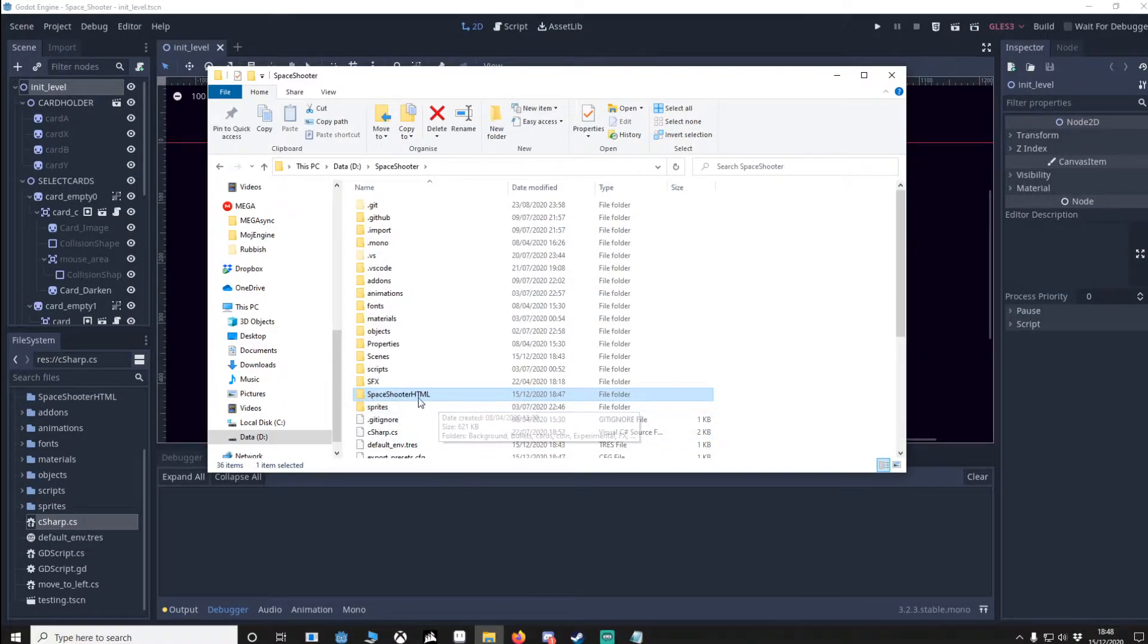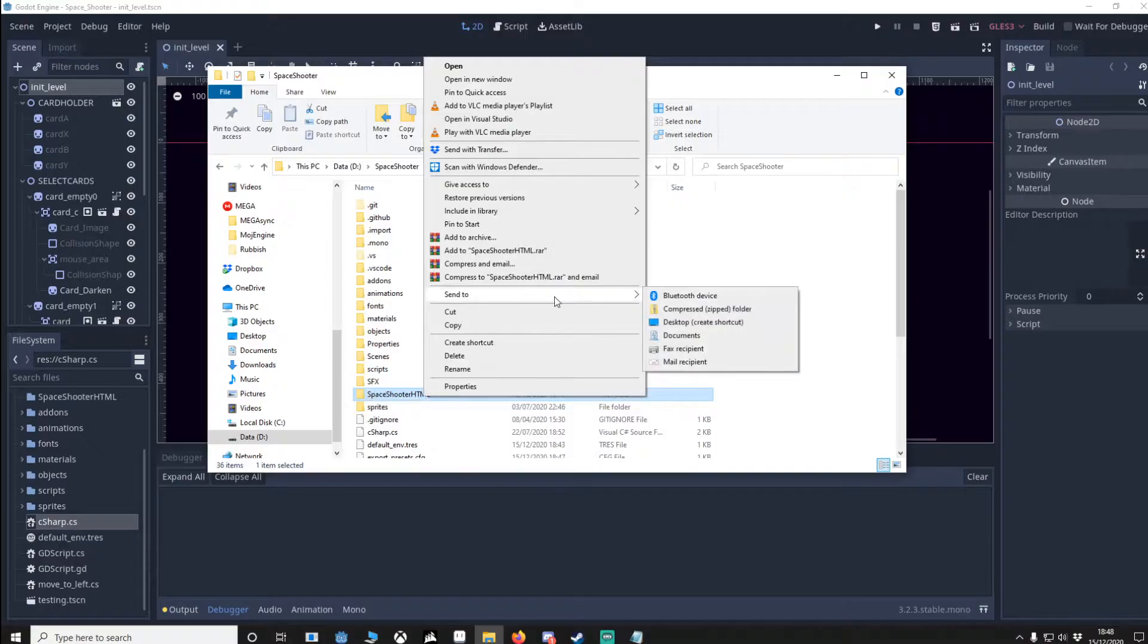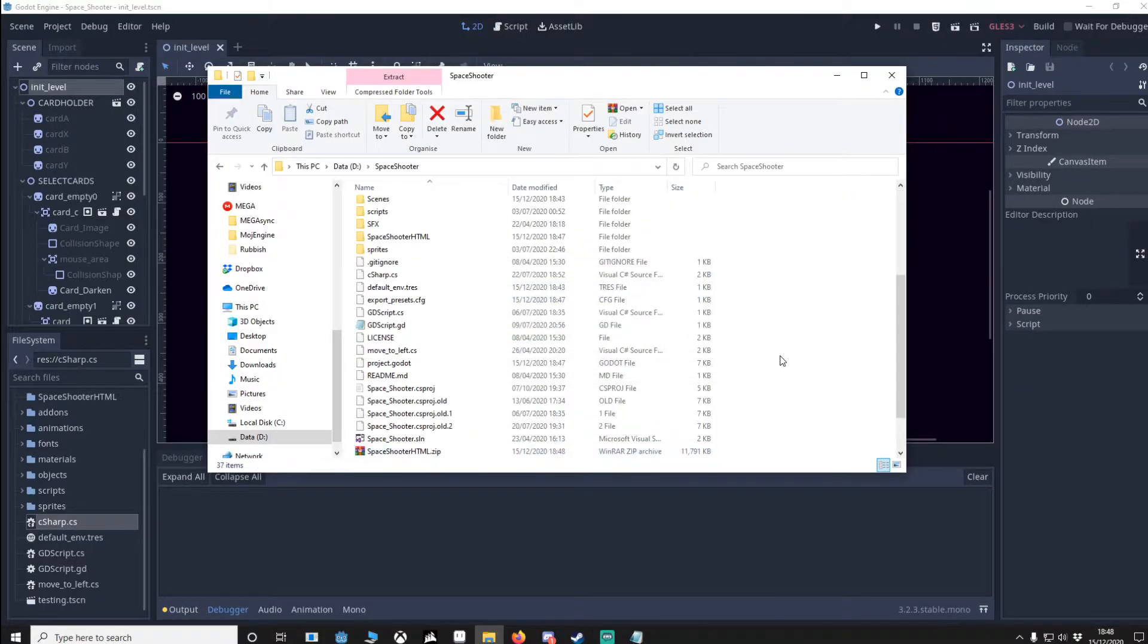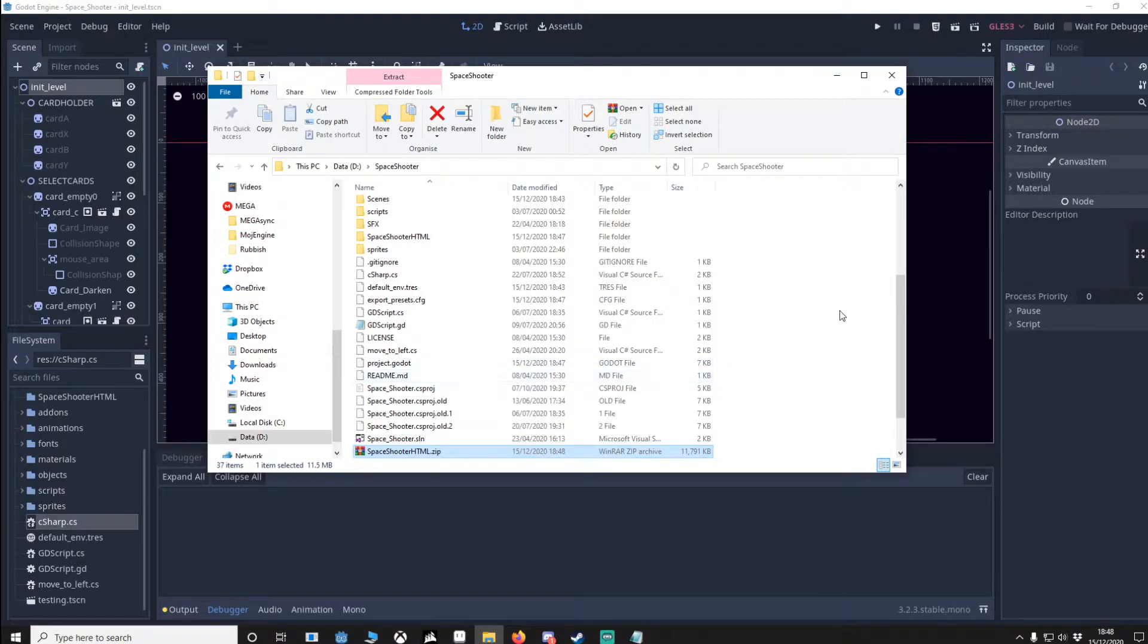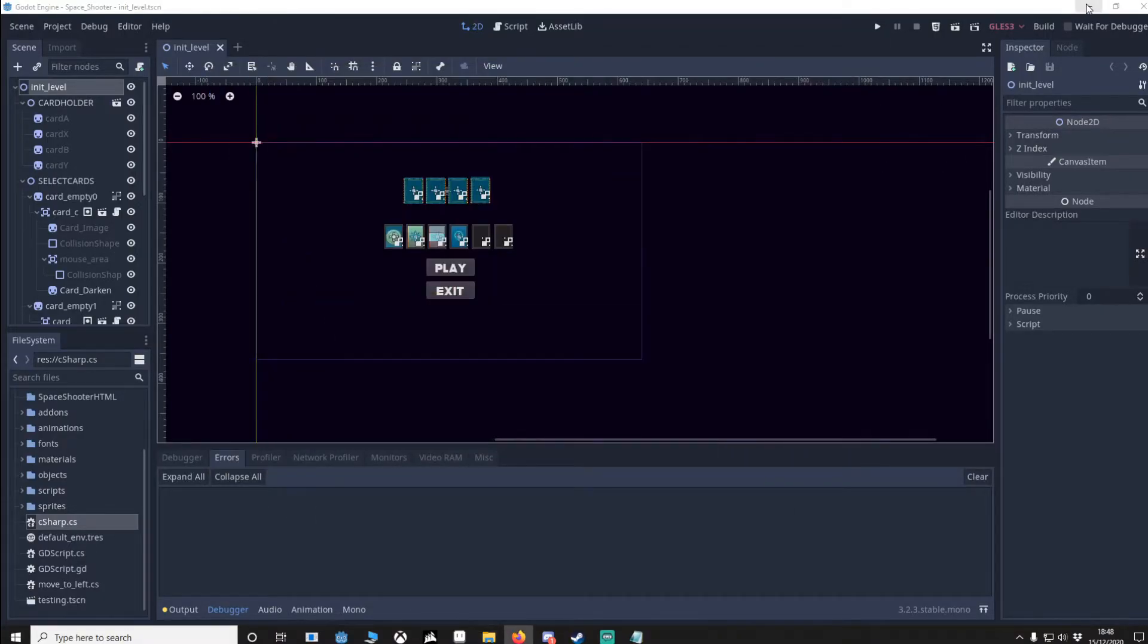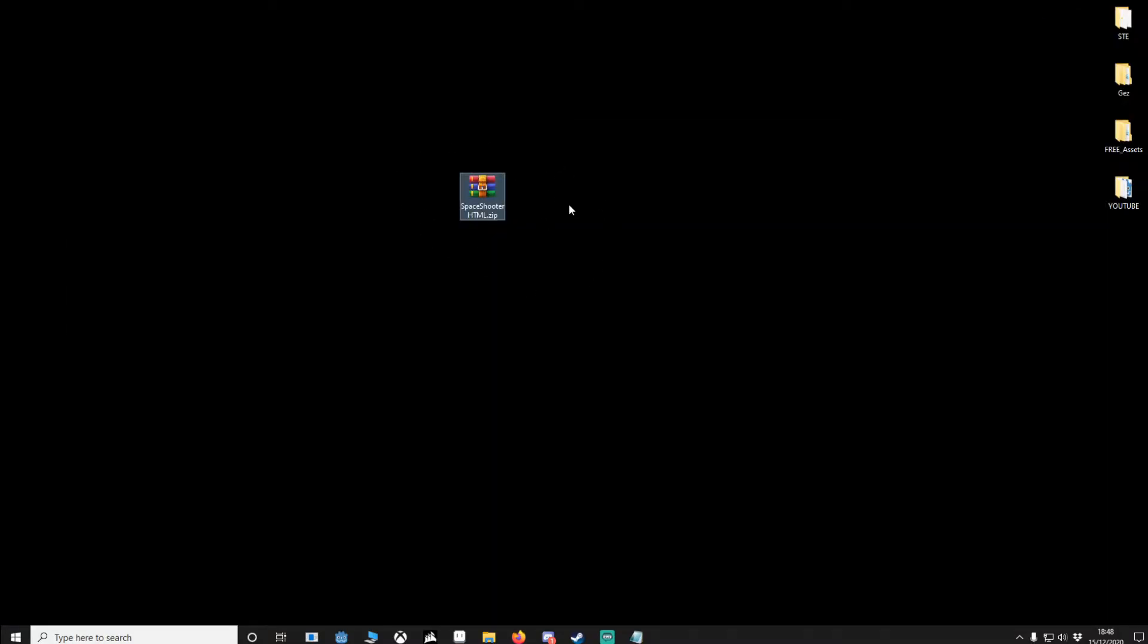Go back up one and we're going to go to our space shooter HTML, right click it, send to compressed zip folder. Now I'm going to copy and paste this to my desktop for easy location.